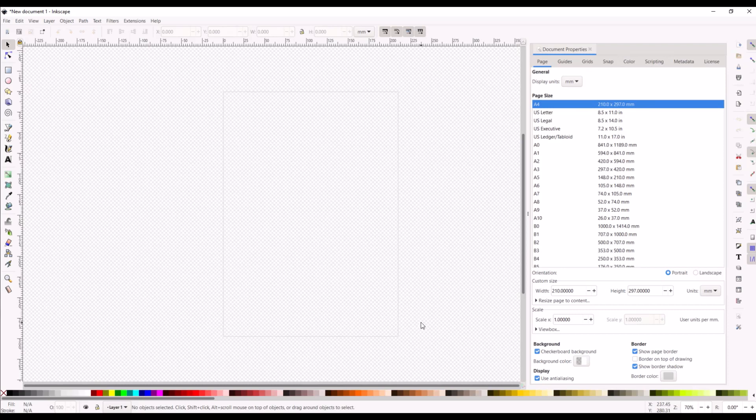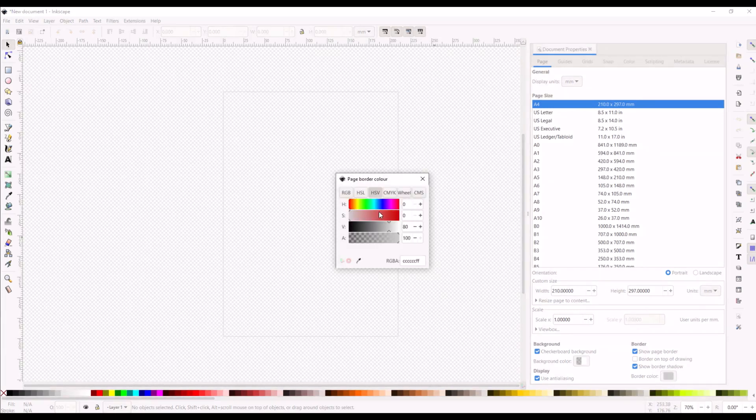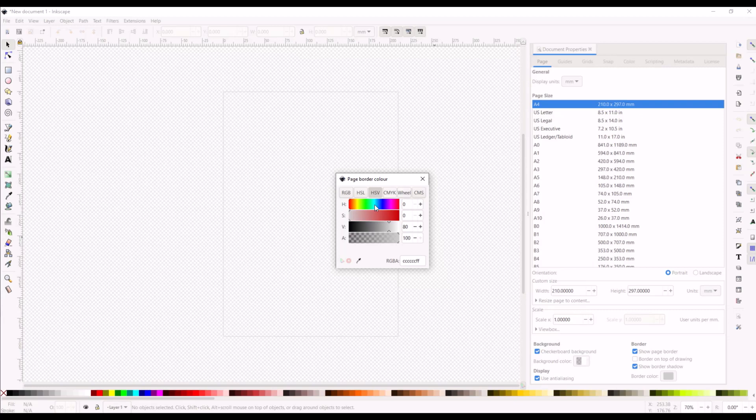You can actually change the color of the page border as well. There's a border color, so if you really wanted to make things funky, maybe you wanted to have like a pink border so it really stood out.